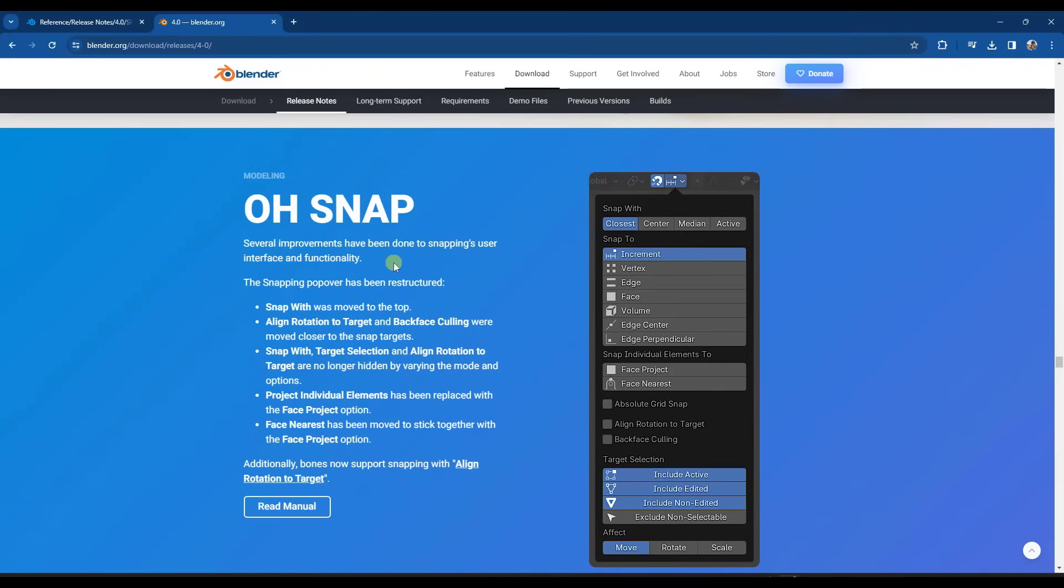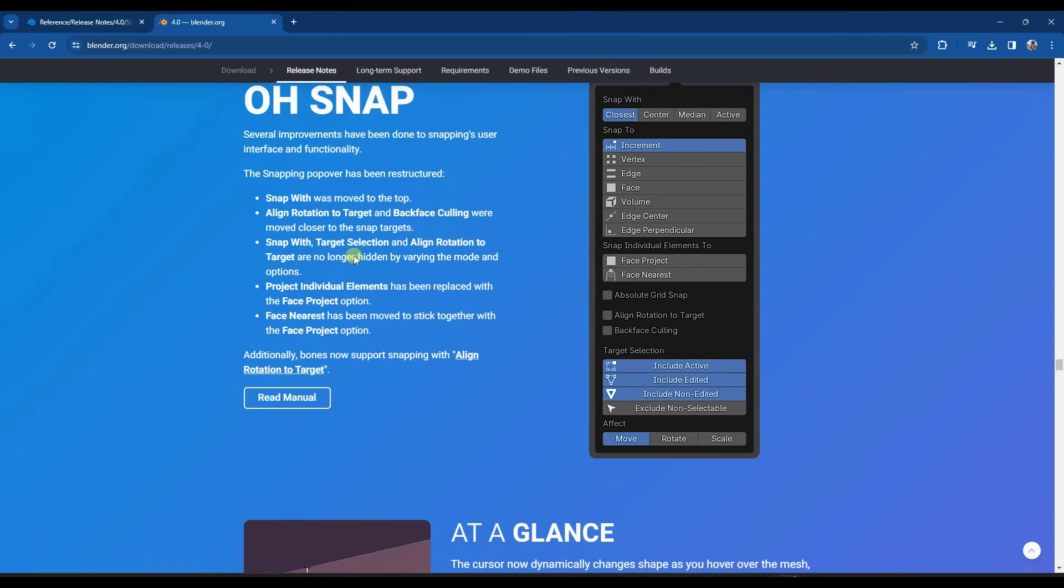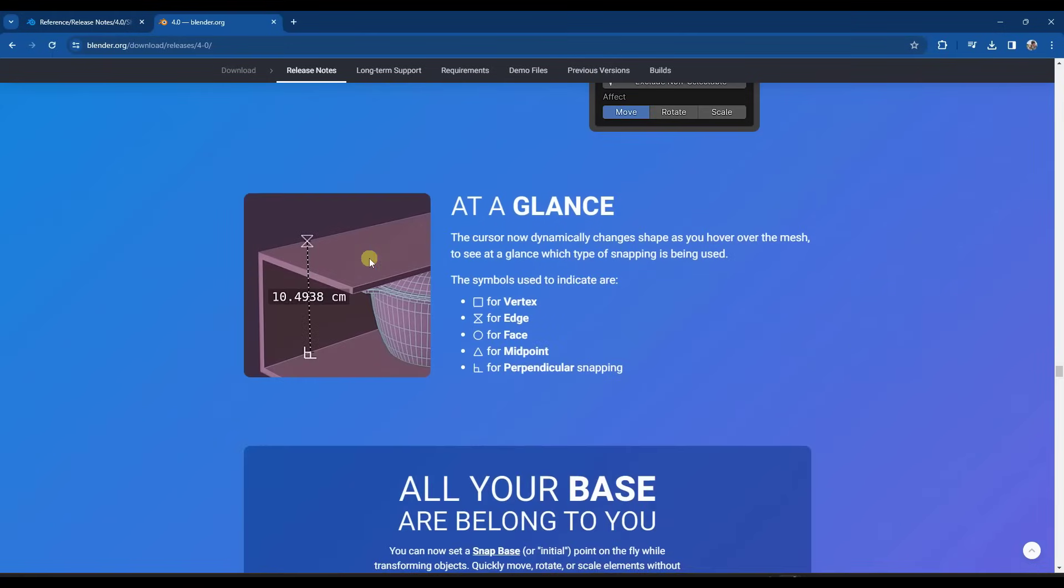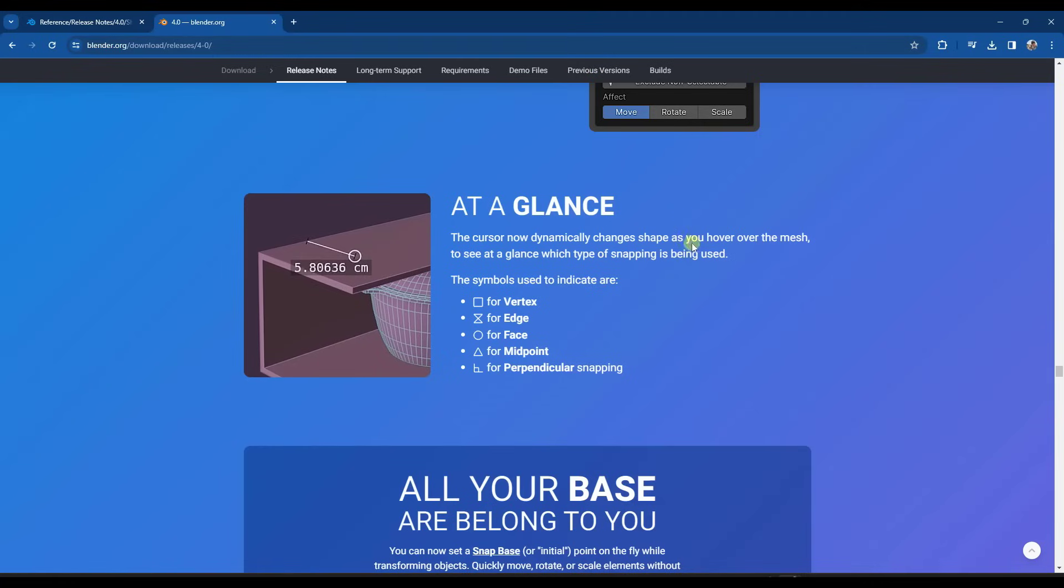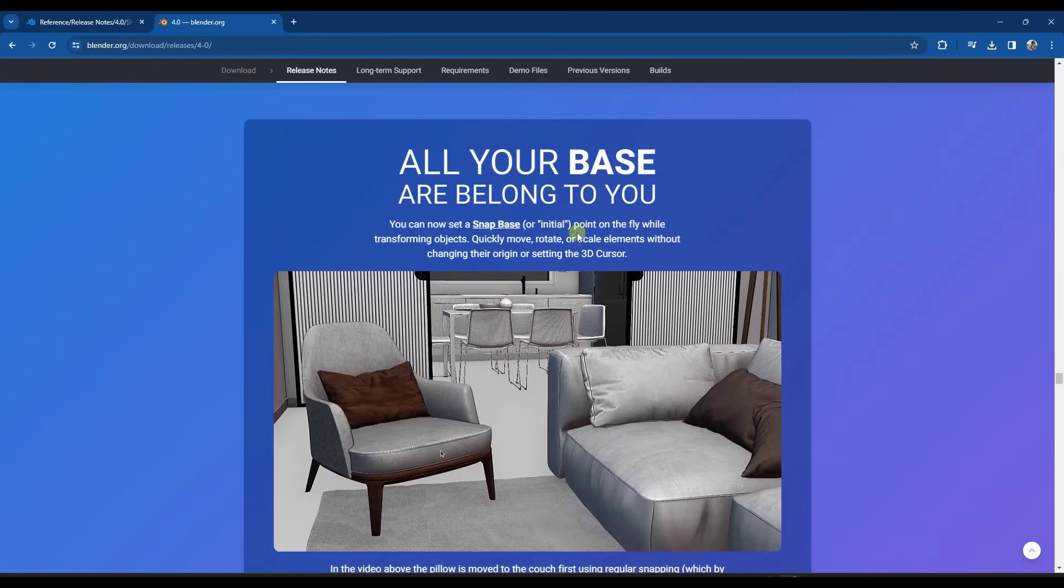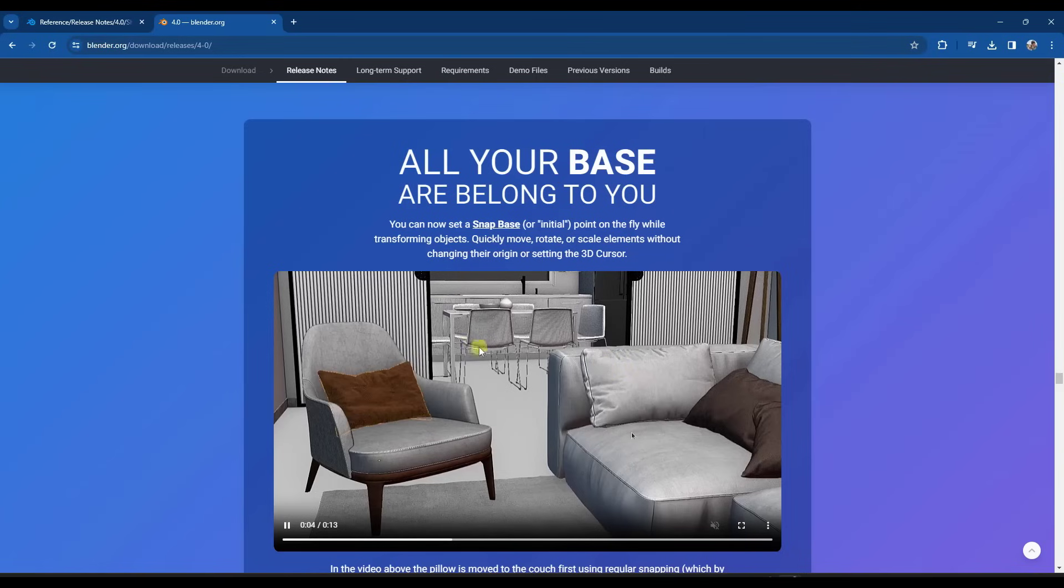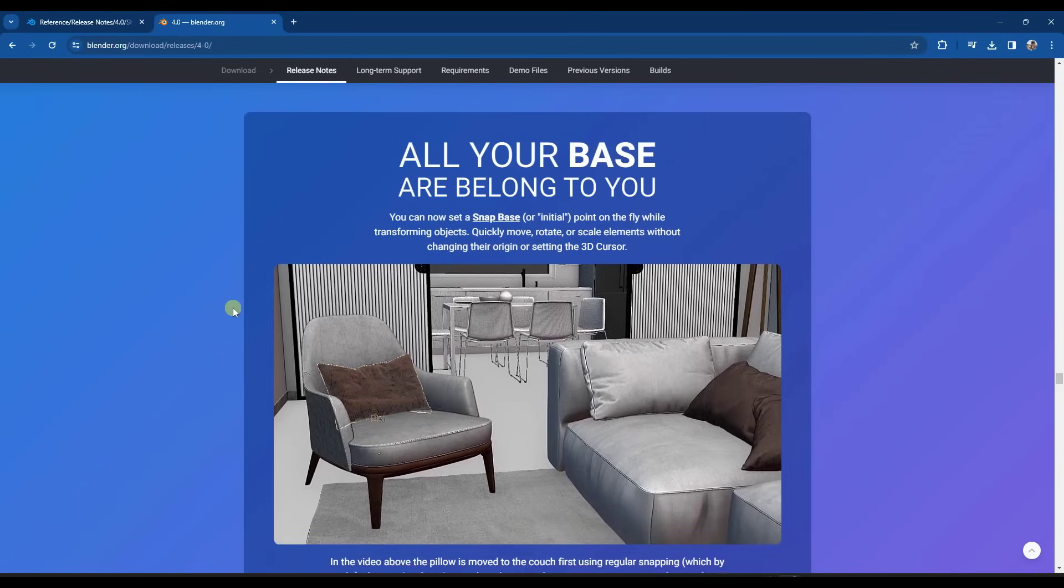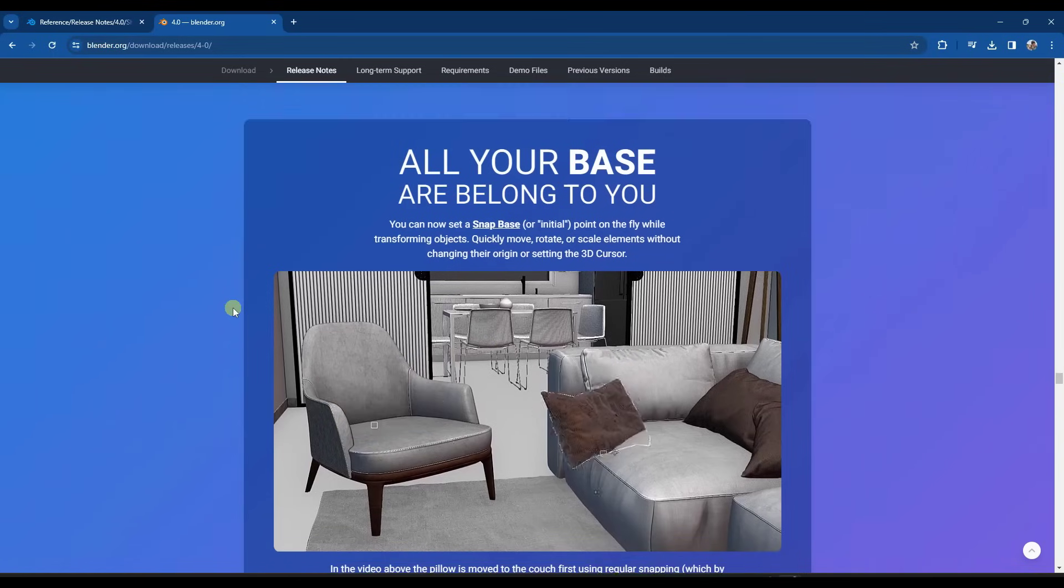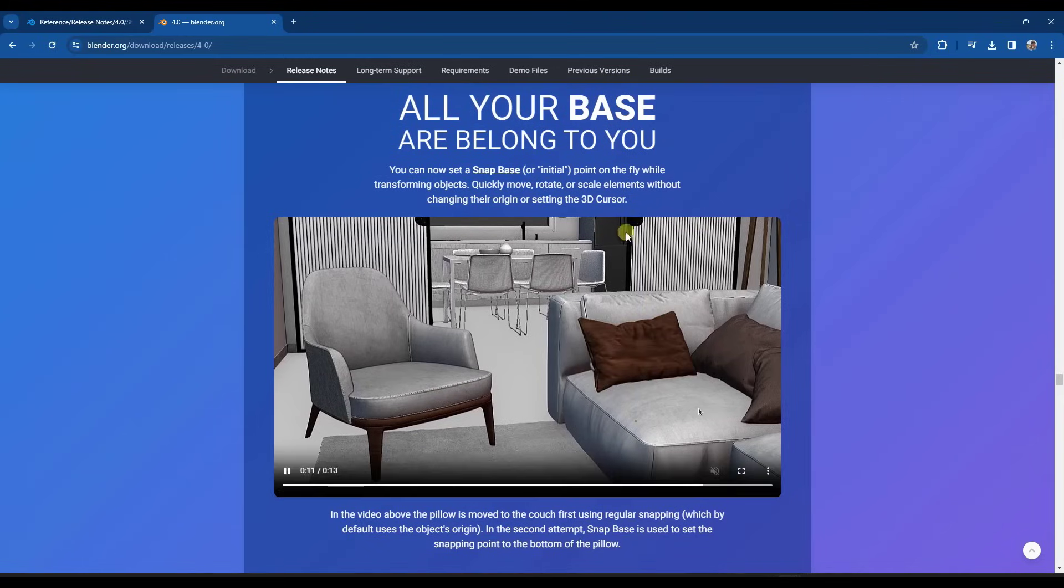So I'm going to skip ahead for a second to one of the features that I'm really excited about, being more from an architectural visualization CAD background. And we've talked about on this channel before, but there's improvements to the snapping and the way that you move objects in Blender. Specifically what I'm talking about is the ability for the cursor to change shape and give you inferences. You can now set the snap base for a move on an object by clicking. And then also, they also added the ability to orbit while using a tool.